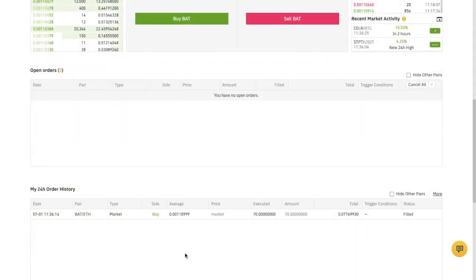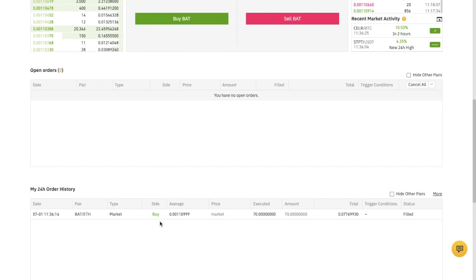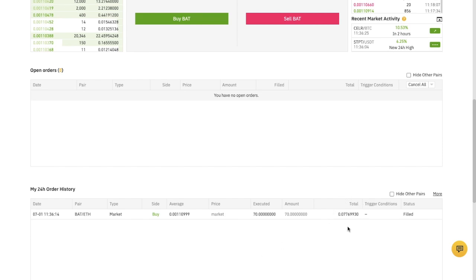Now usually when you place an order, that will show underneath your open order section until it's filled. But in this case, that's immediate as it's a market order. Therefore, it's now appearing under my 24-hour order history. And it provides me with a breakdown of that order. So it gives me the date, the pair, the market, what I've done in terms of buying or selling. It shows me my average, the price, how much was executed. It tells me my total. And it tells me the fact that it's filled.